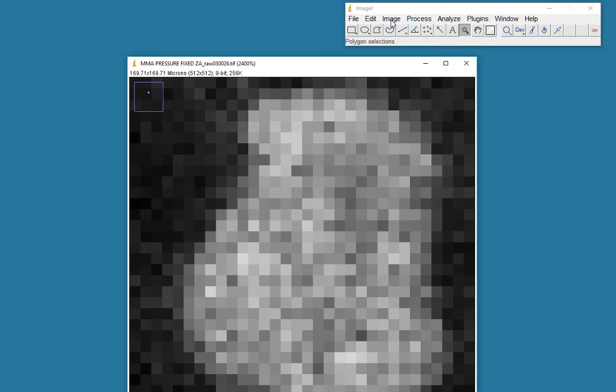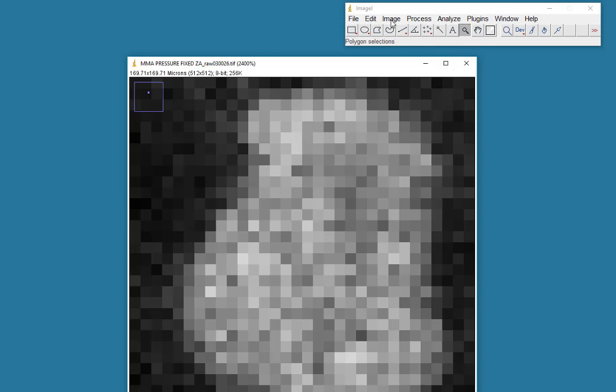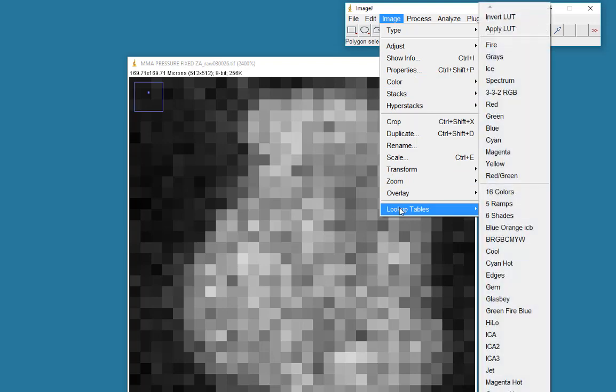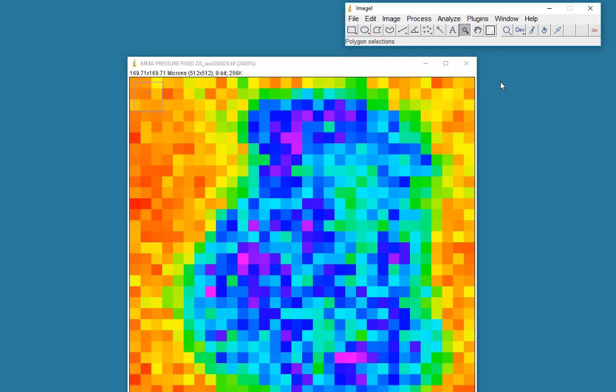I could change the lookup table if I go to the image menu, lookup tables. Let's say I chose a spectrum lookup table. Now that's quite a dramatic change. And what it does is it uses specific colors for specific intensities. And that can be quite useful at times, sometimes not so useful.